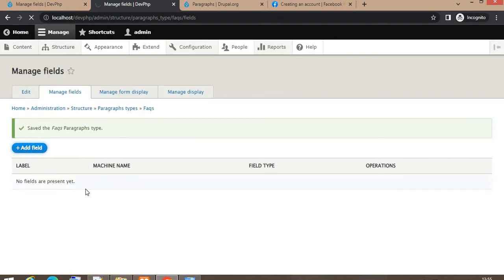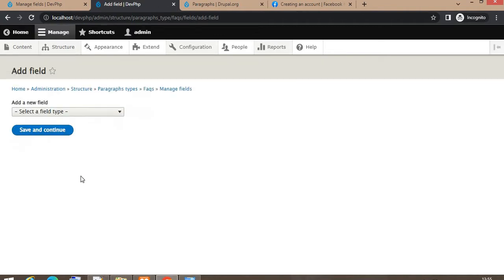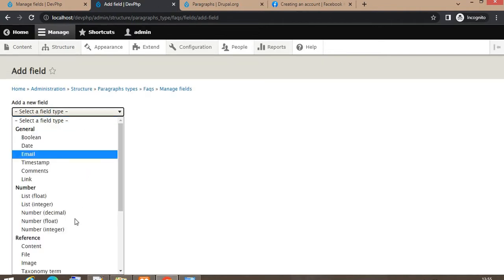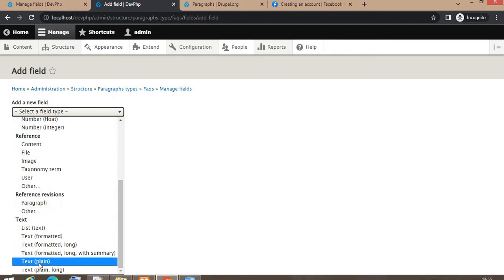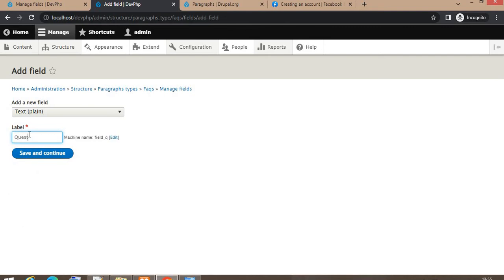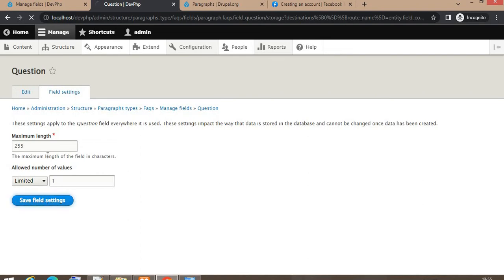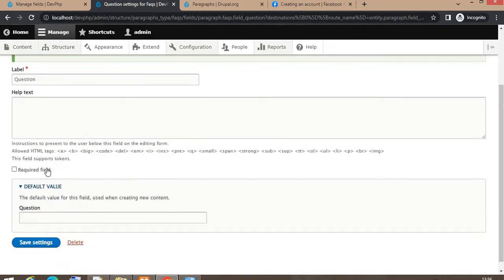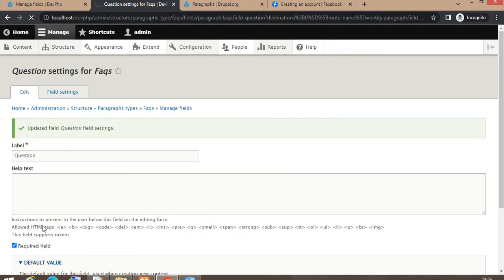The first field will be the question and the second field will be the answer. For the question field I will take the field type as plain text. Enter the label and click on the Save button, then click on Save Field Settings. You can make the field required or optional — I will make it required.